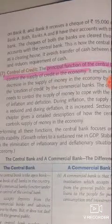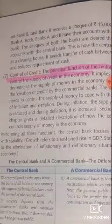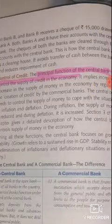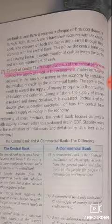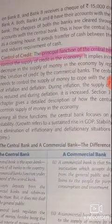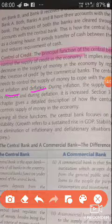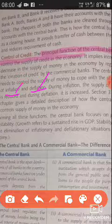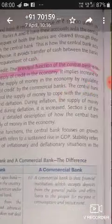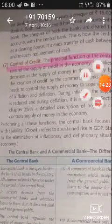The last function is control and supply of credit in the economy. This means the central bank controls the increase or decrease in money supply by regulating credit creation. There are two situations in the economy: inflation — where money supply increases, prices rise; and deflation — where people have less money and prices are very low. The RBI manages credit creation to address both inflation and deflation accordingly.